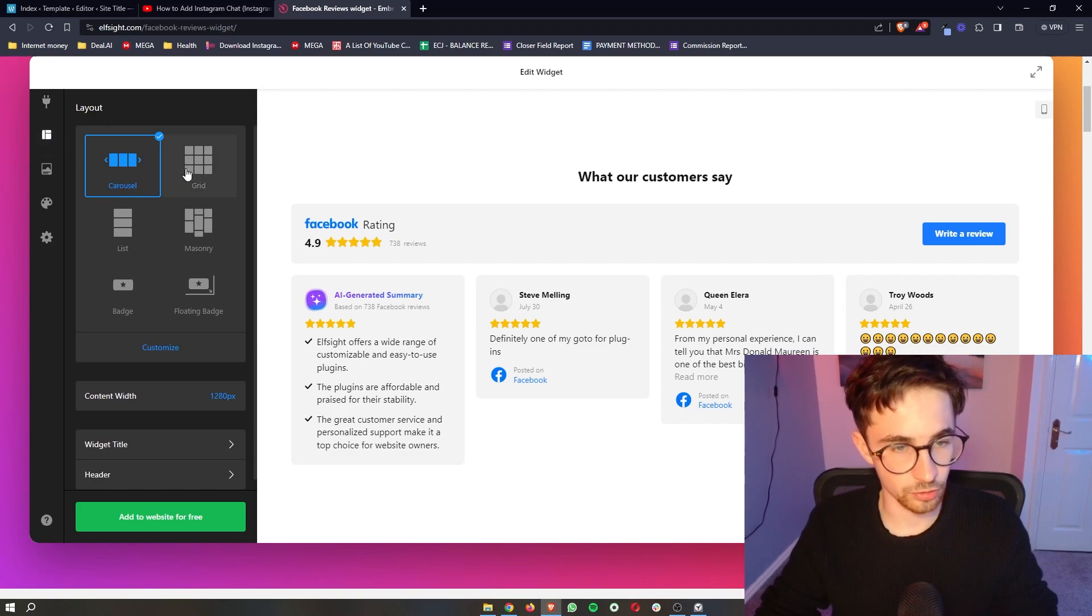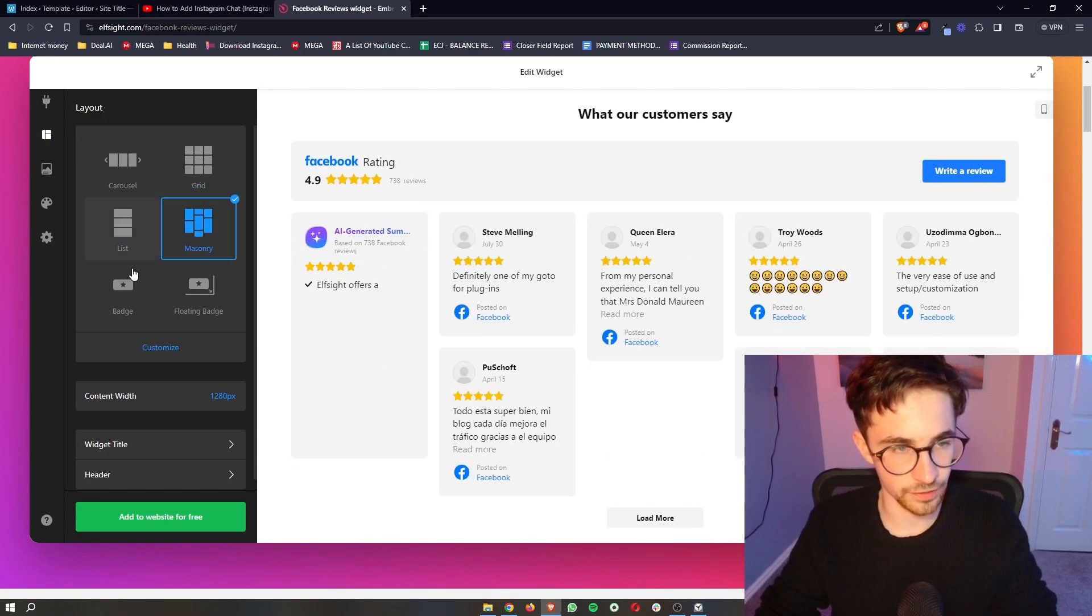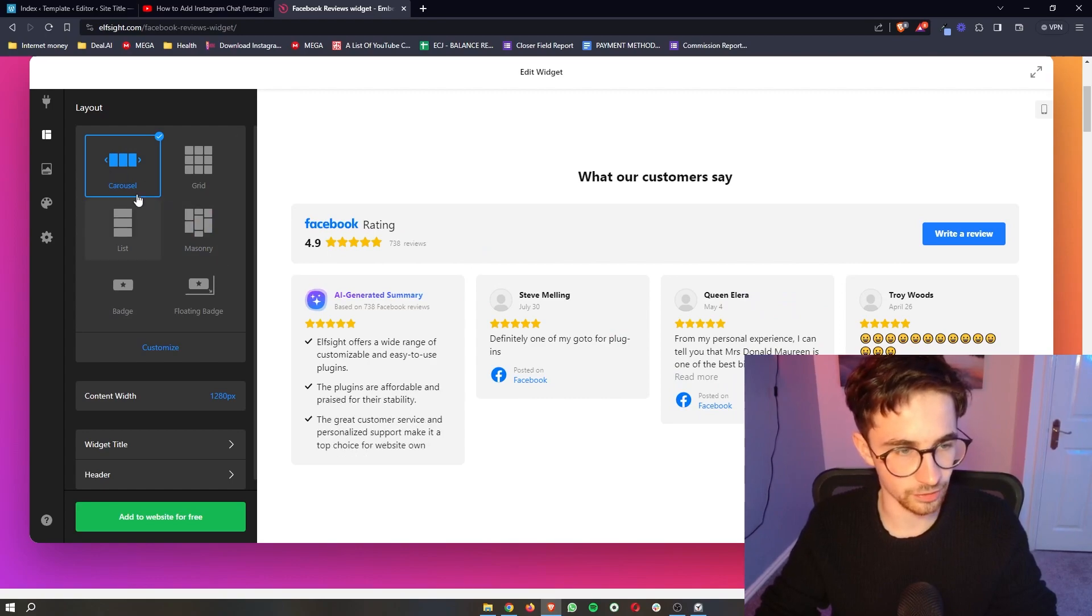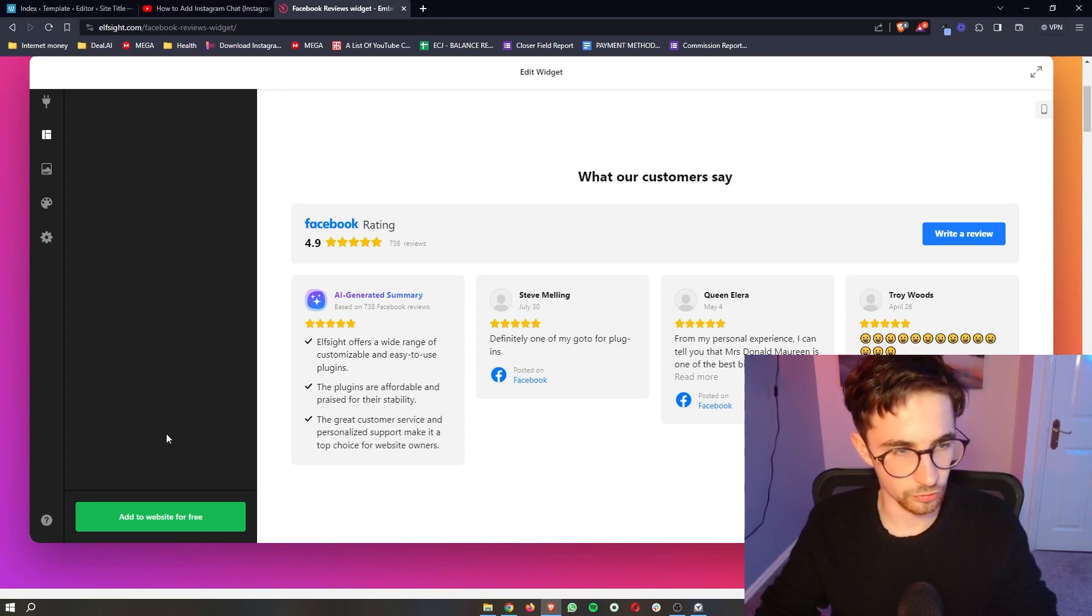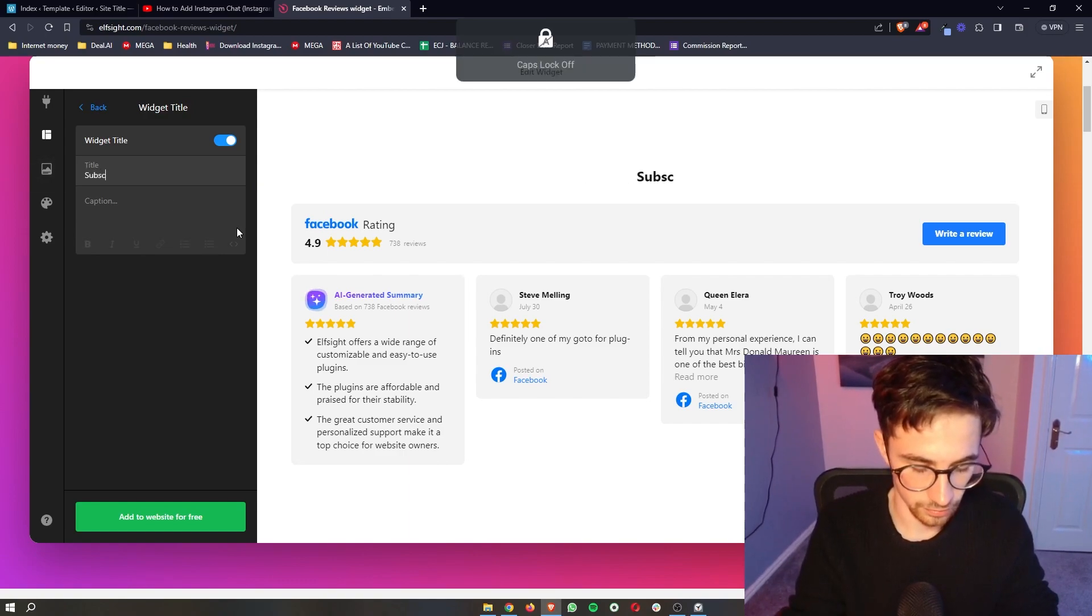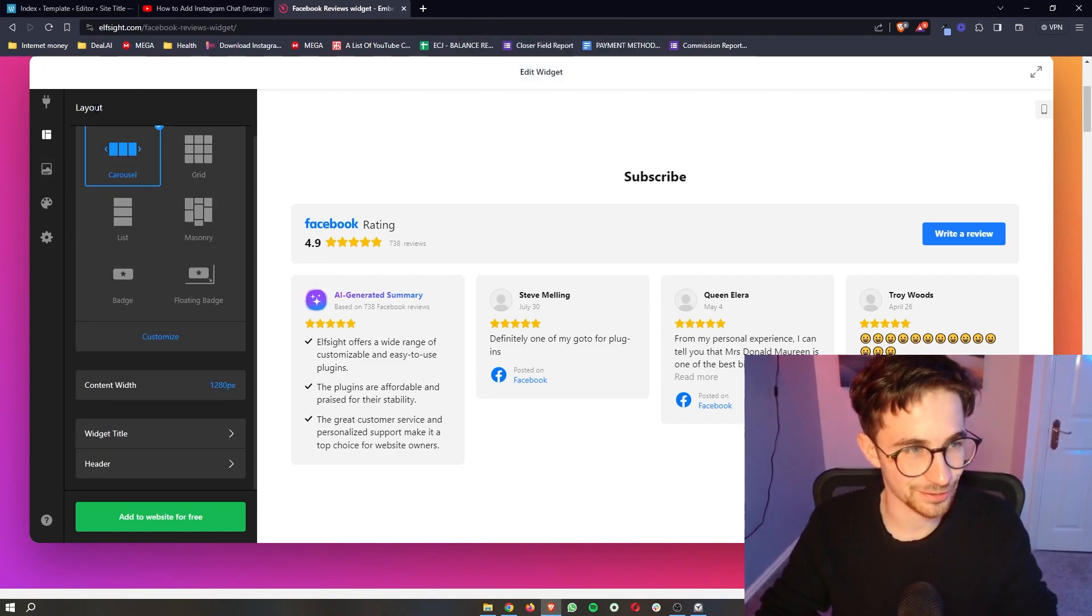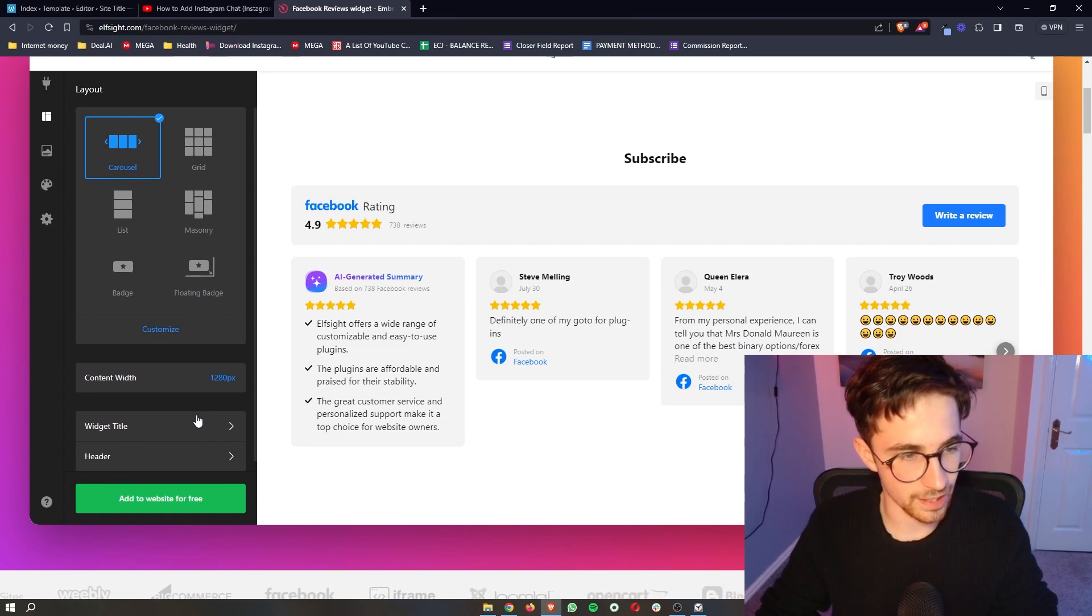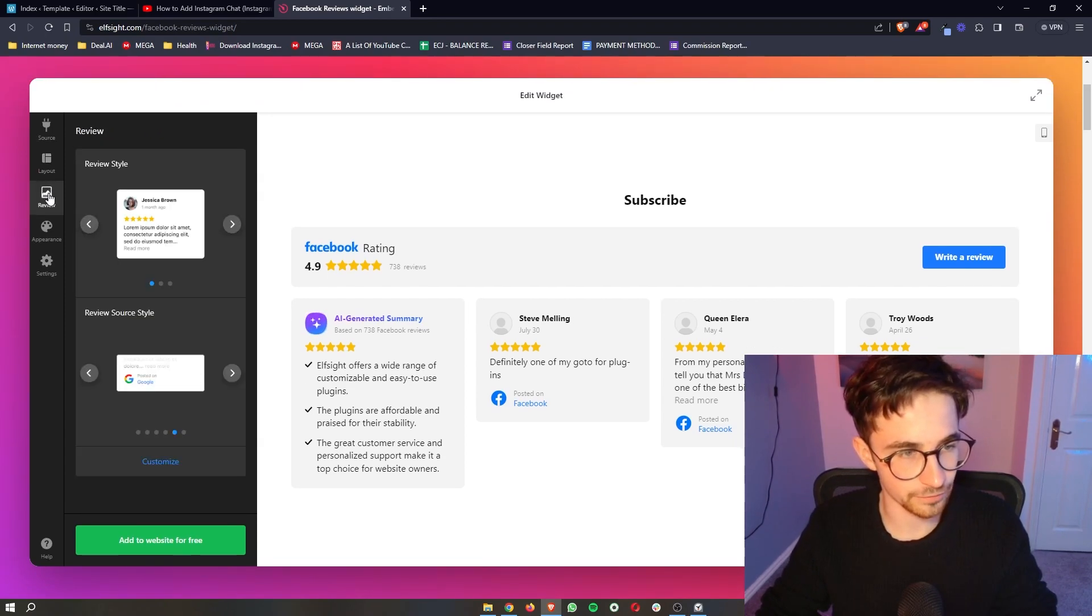Once that is done, we can also change the layout of this and how this looks. I'm just going to keep this as carousel. We can also change the widget title. So if I just say subscribe, we can have that. We can also add a header and a few different things.